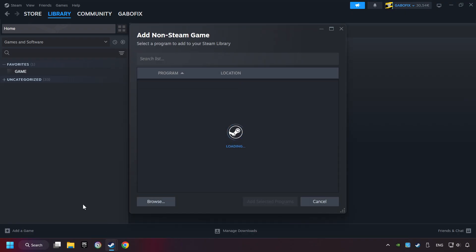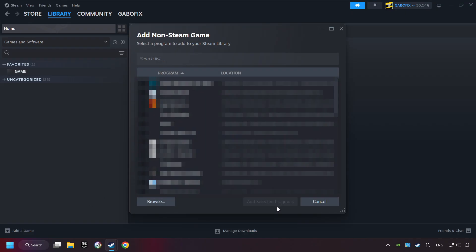Then select the game that you want to use your controller with. Finally, click on Add Selected Programs.